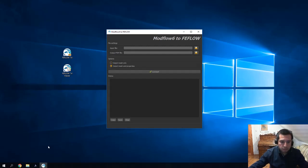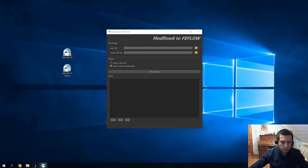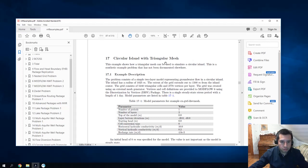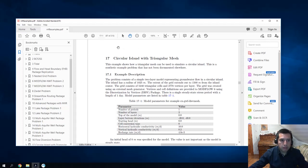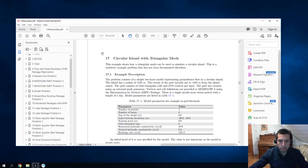For demonstration purposes, today I am going to show you the conversion of the Modflow 7 file provided in the official documentation, Chapter 6: Circular Iceland with triangular mesh. Here we use Modflow 6 with the discretization by vertices packages.